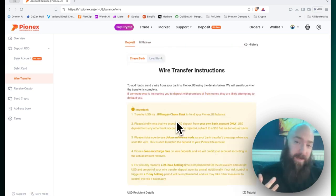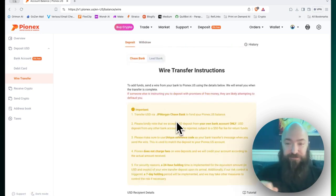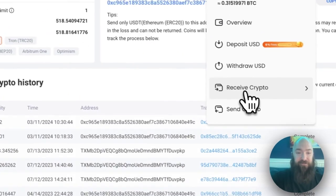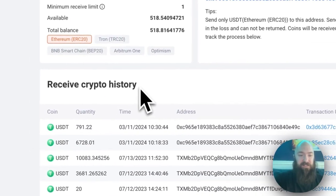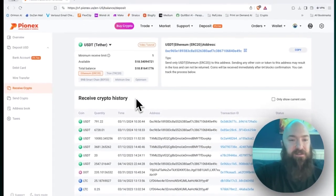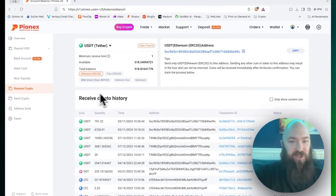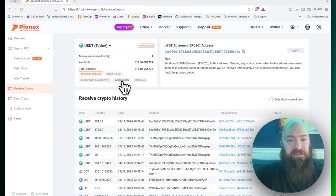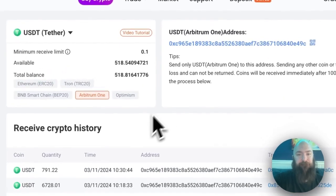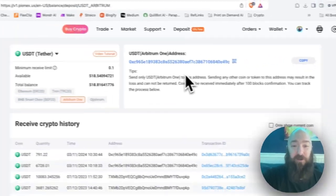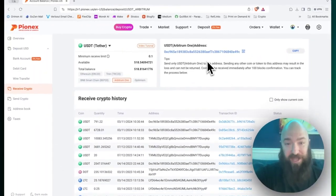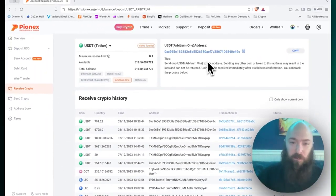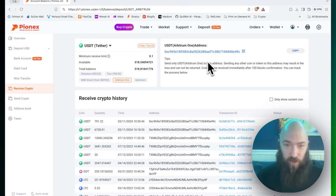If you already have cryptocurrency and wish to fund with your crypto, select receive crypto. This takes you to your crypto wallets and then you'll be able to find your wallet address and you'll be able to send crypto to that address from whatever external wallet you happen to hold.